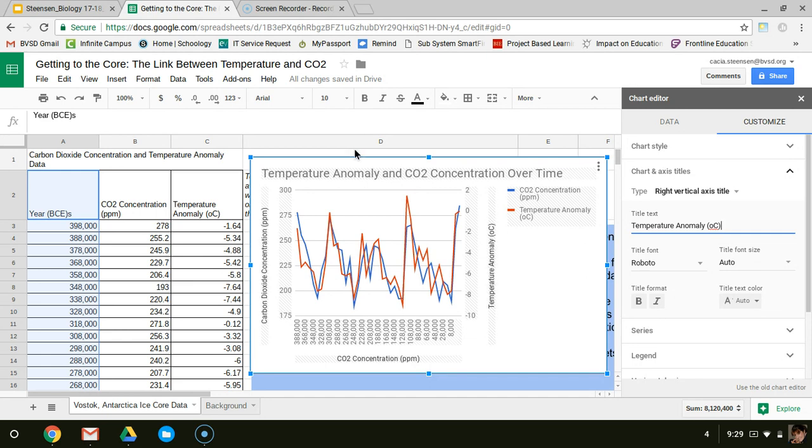Okay, so your turn. I want you to try to do that same thing, create a graph just like this one, so that you can come to your own conclusions.